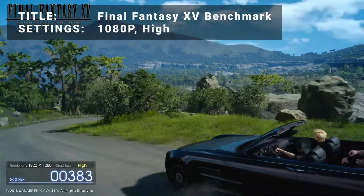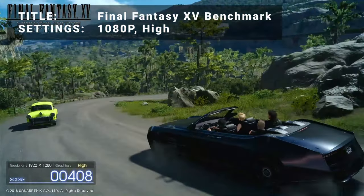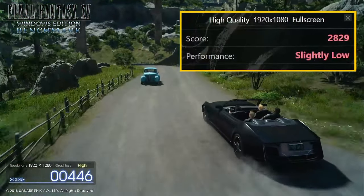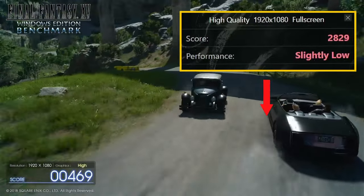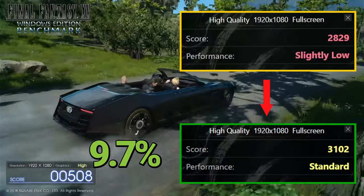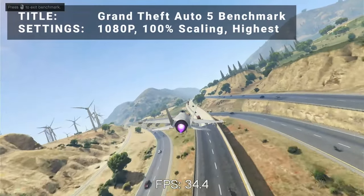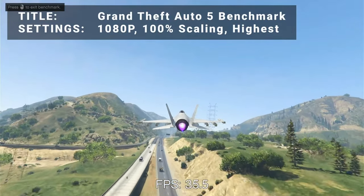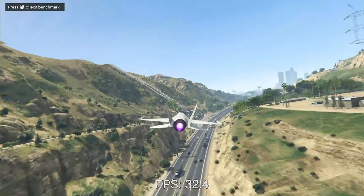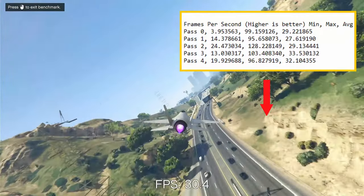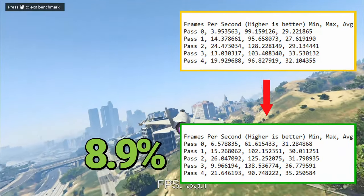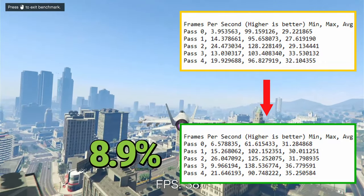Next up, we've got the Final Fantasy XV benchmark. Running at the 1080p high preset, the initial test achieved an overall score of 2829, or slightly low. After overclock, the score increased to 3102, or standard. That's an increase of 9.7% — nothing spectacular, but I'll take it. Benchmark number three is the Grand Theft Auto V benchmark. Running at 1080p, 100% resolution scaling in the highest possible settings, our initial average FPS was 30.3. After overclock, average FPS increased to 33.0. That's an increase of 8.9%, looks like a similar improvement to be had here.